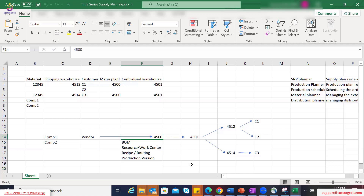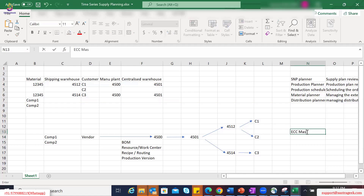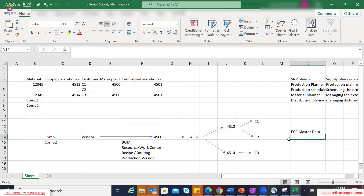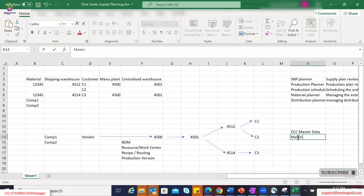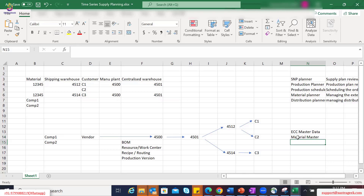We are talking about a finished good and two components. From ECC or S4 master data perspective, the material master must exist. Material master in ECC has two basic views — basic data views which hold information at a global level — and also has sales-specific views with reference to a sales organization, distribution channel, and division combination with sales-related information. We will also have MRP-related views for planning, where we have information regarding MRP type, lot sizing procedure, minimum lot sizes, planning strategy, and so on.